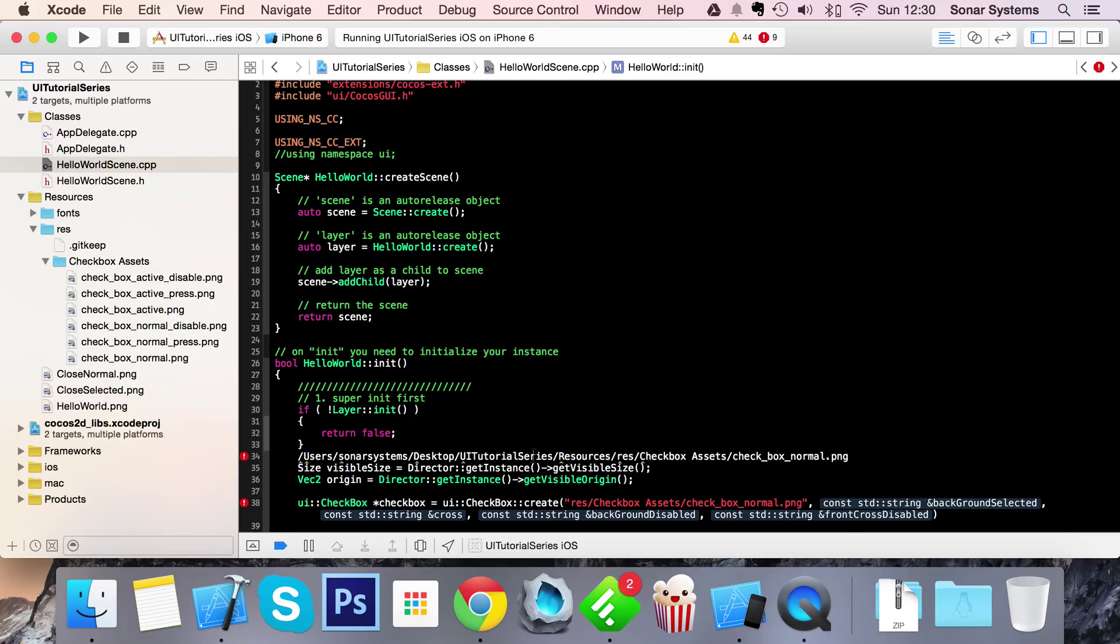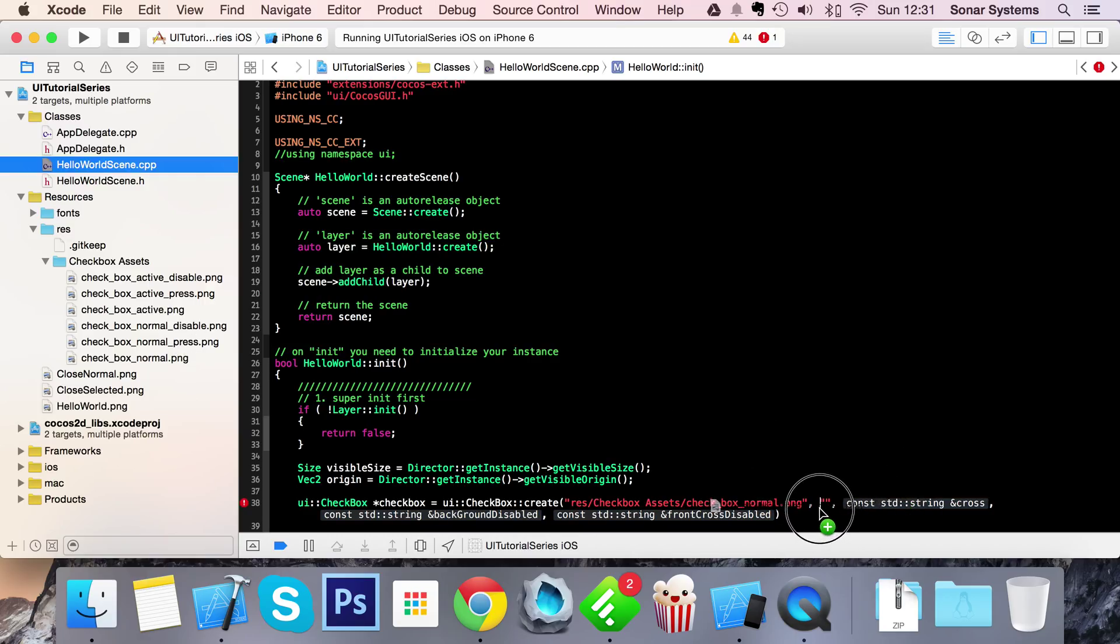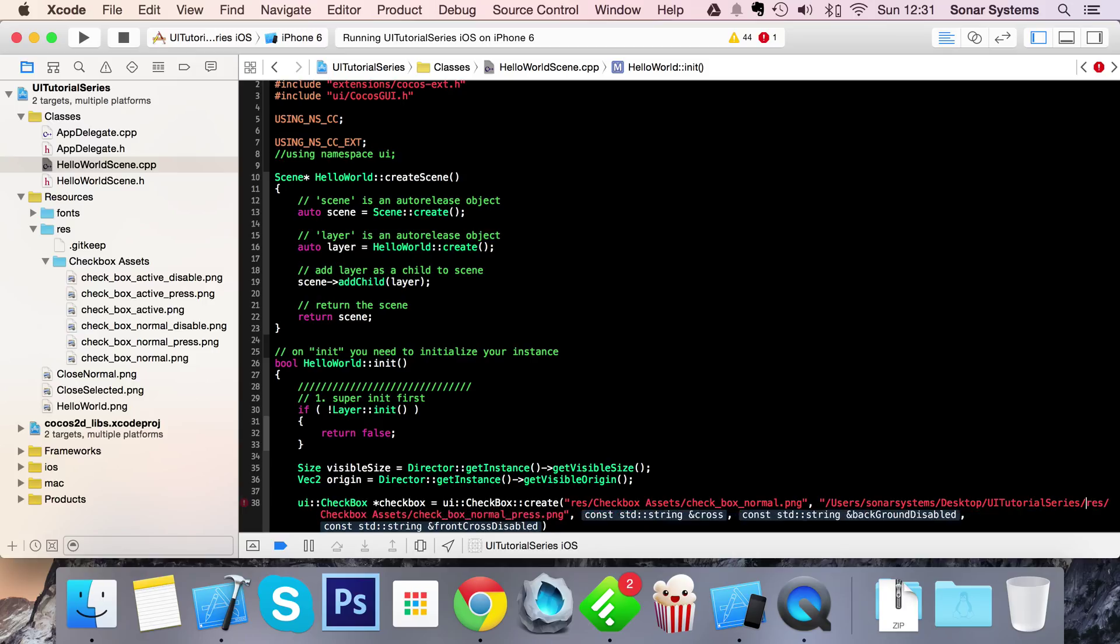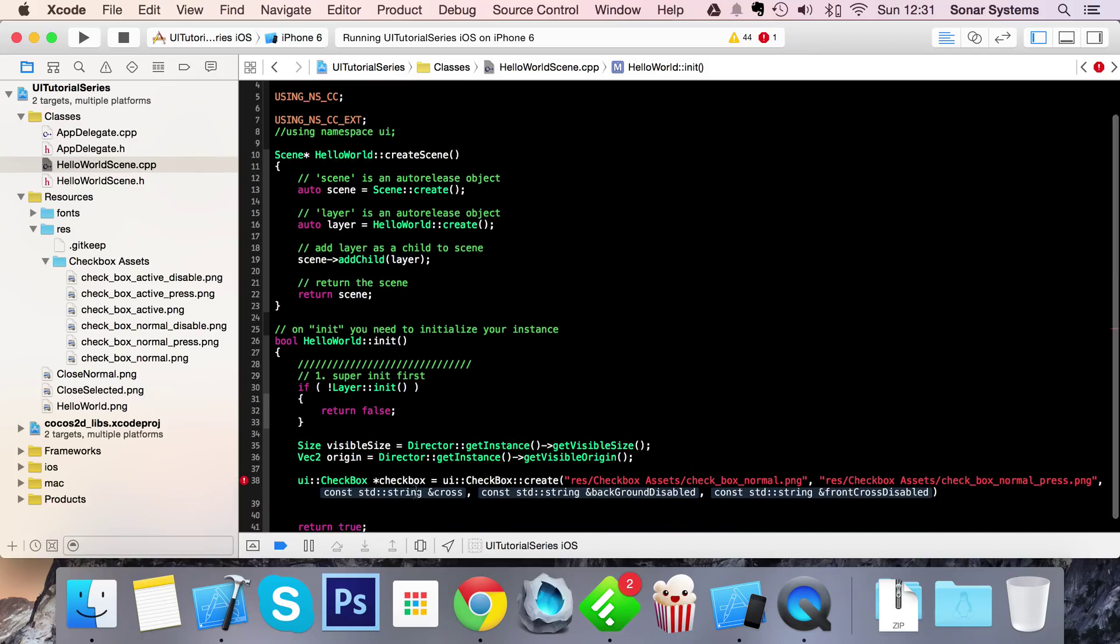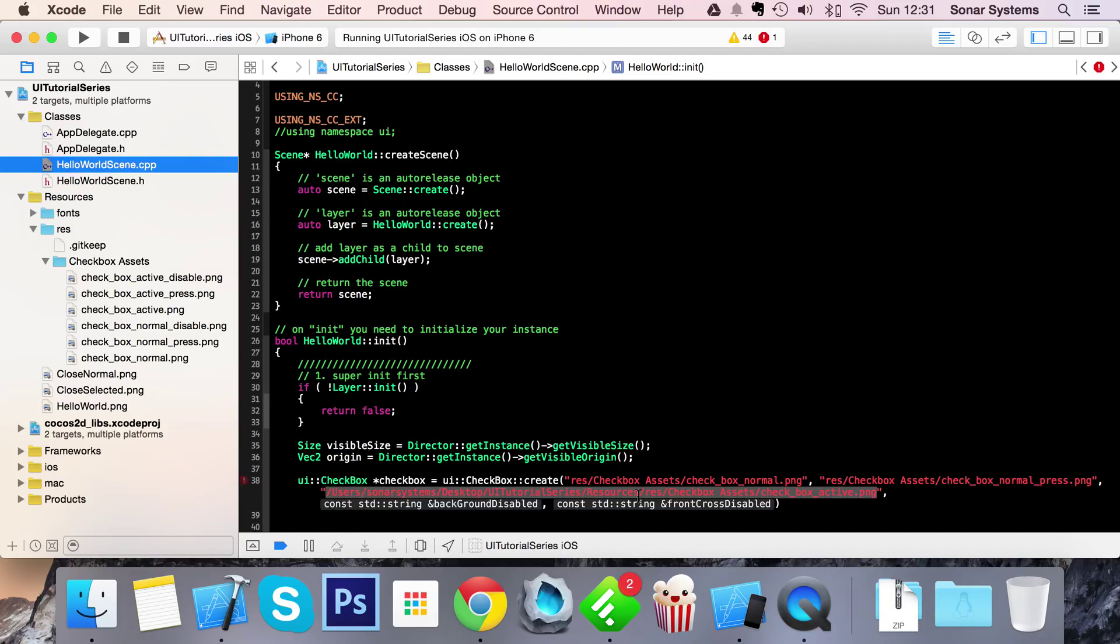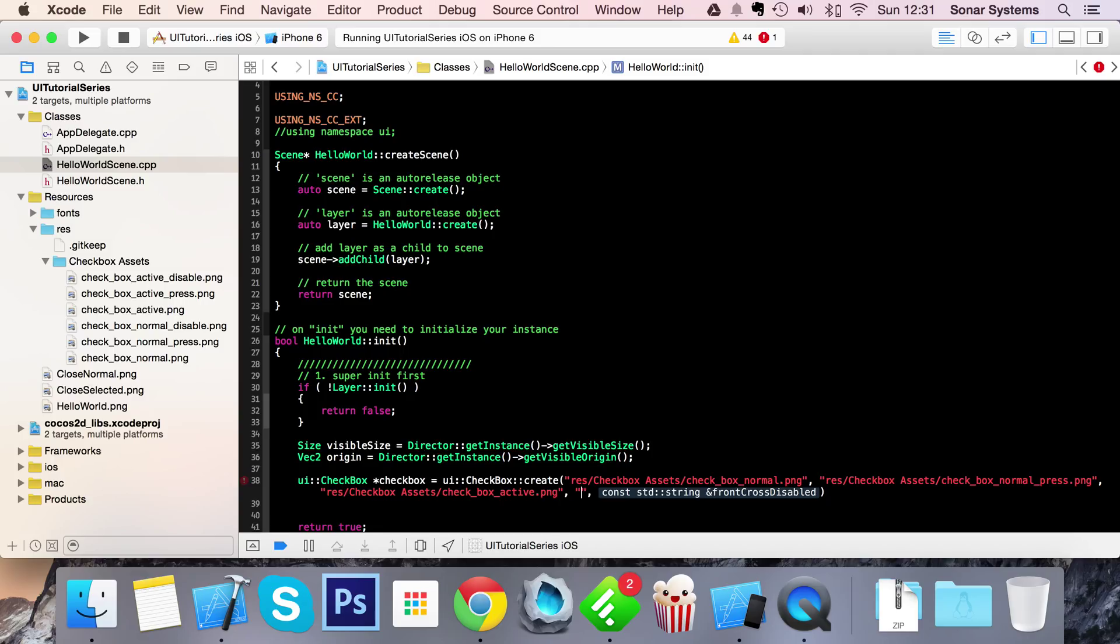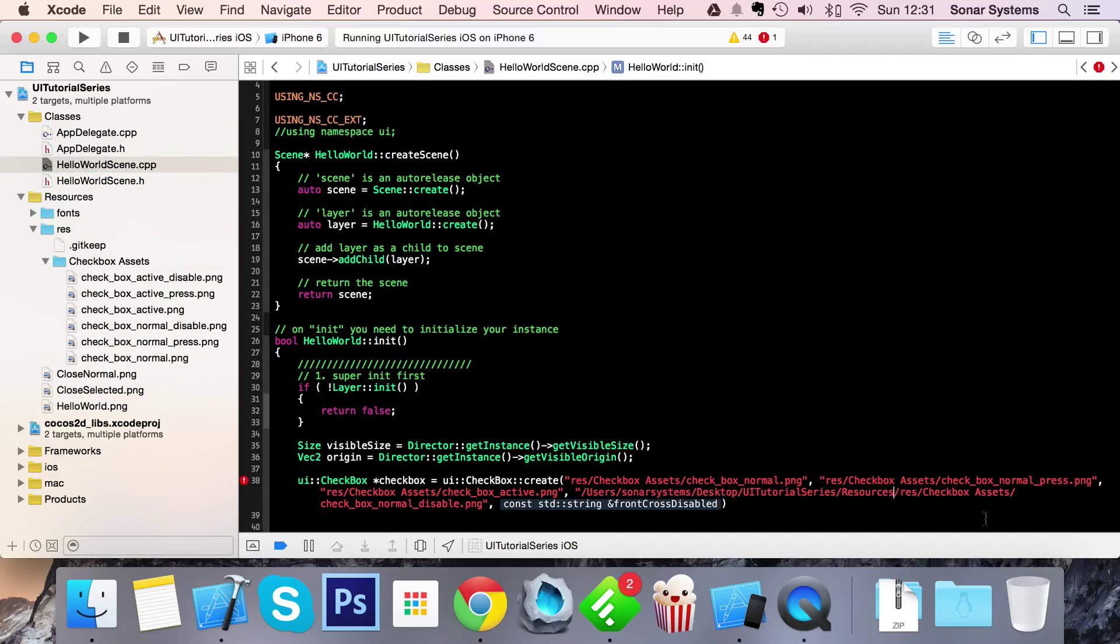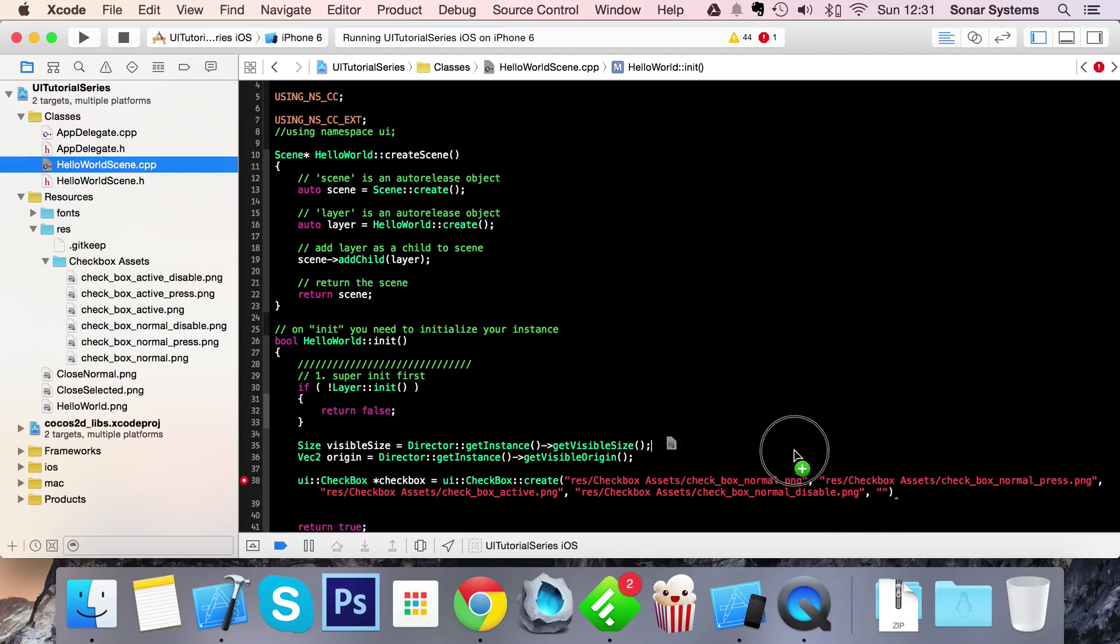I'm going to do that for the next one just to save some time. I need the normal selected one inside there. The next one is basically once it's been selected - so active. Get rid of this again. For background disabled, so this is just a normal one once it's been disabled. And then finally it's just the active disabled.